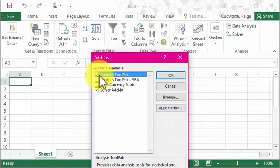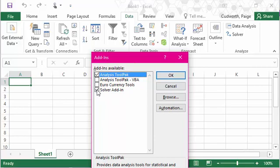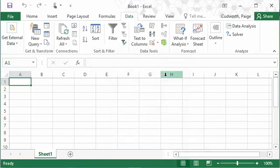And then you want a checkbox next to this analysis tool pack option. I also have solver add-in. You don't need that, you can add it if you want to, but this analysis tool pack is all you really need. So just click that so it has a check mark and press OK.